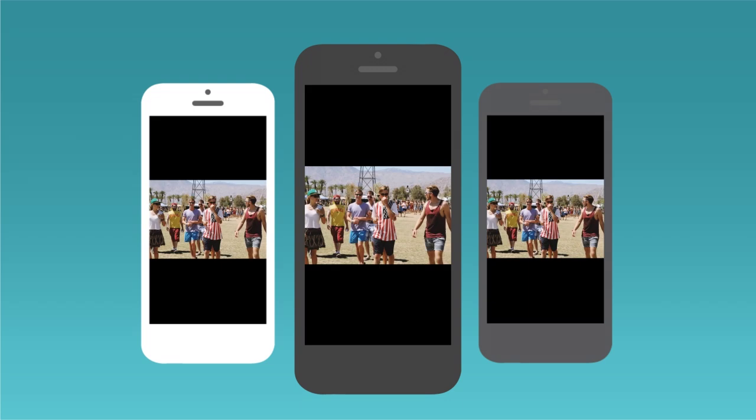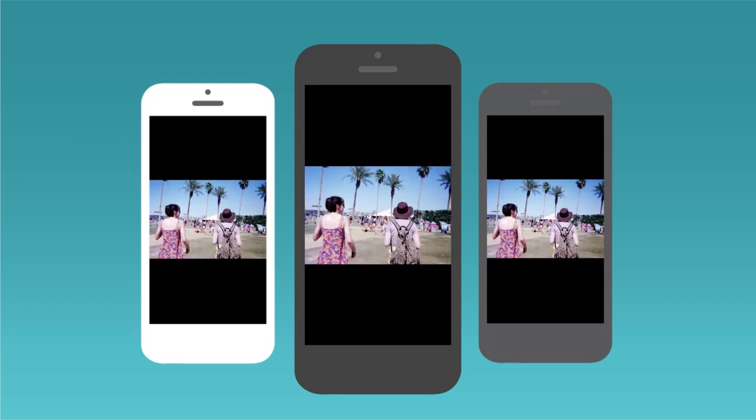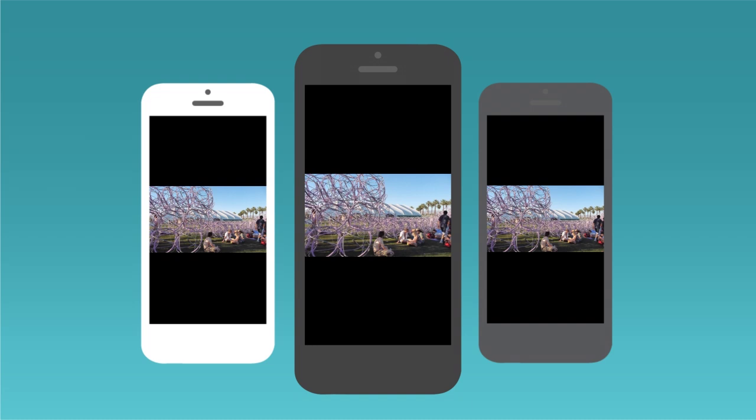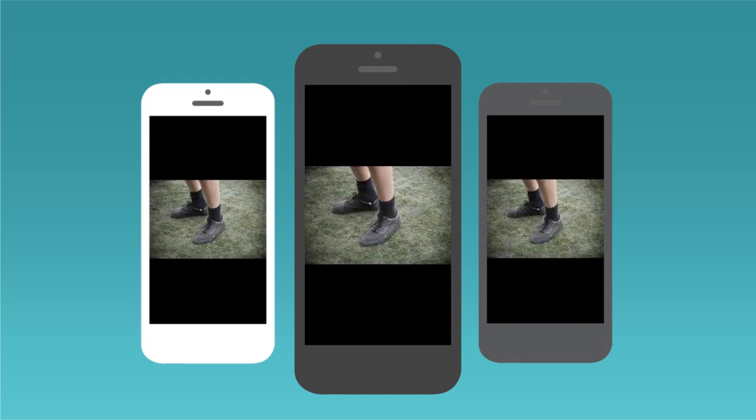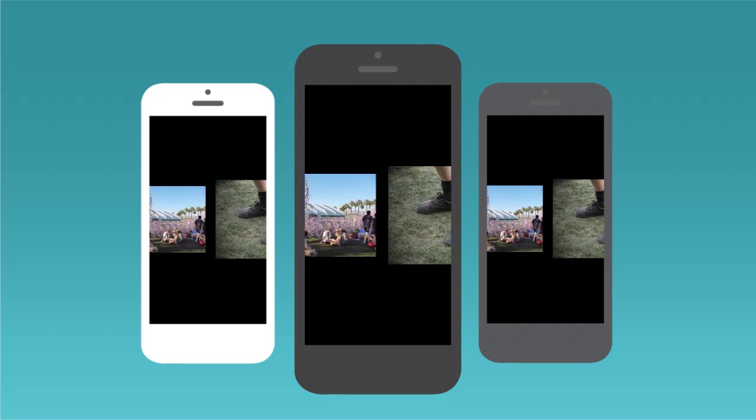Everyone invited to the Zim swipes, pans, and zooms together for a fun, synchronized experience. Best part: only one person needs to have the app installed.